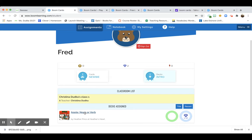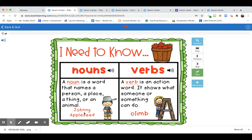Down at the bottom is where you'll find your deck of cards. Click on 'Apple Noun or Verb.' You can click the little audio button to listen. A noun is a word that names a person, a place, a thing, or an animal. A verb is an action word — it shows what someone or something can do.